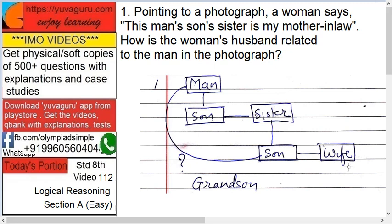So the son's sister is her mother-in-law — that is the woman who is pointing. Now, how is the son related to that man? The son is a grandson of that man. So how is the man related to that son? Grandfather. In our question, it's asked how is this woman's husband related to that man — the answer is grandson.